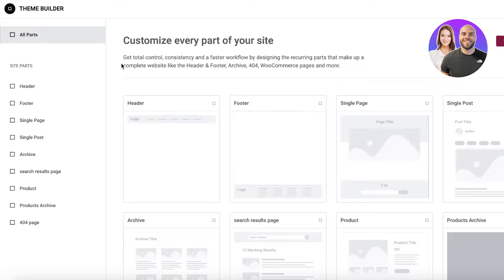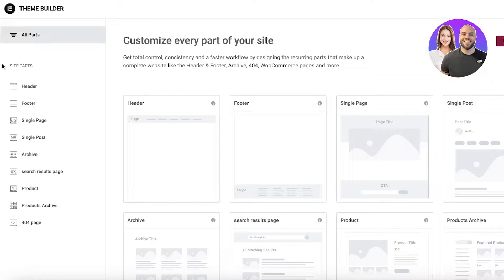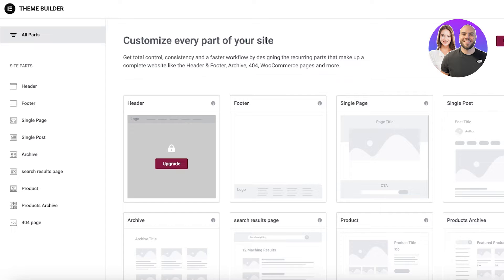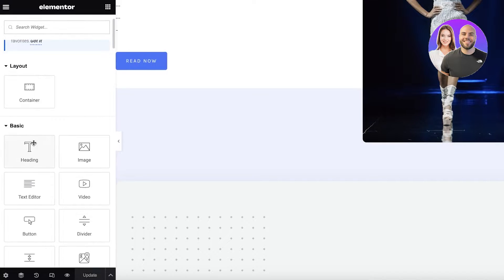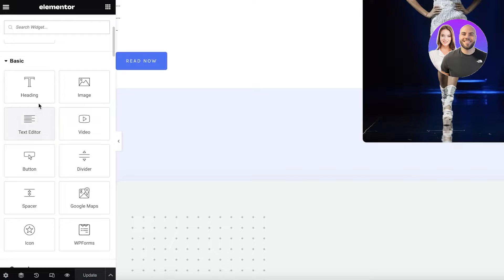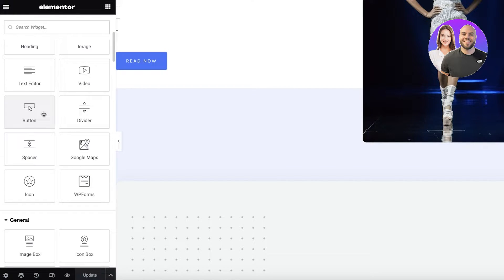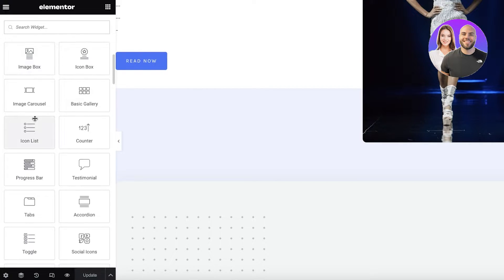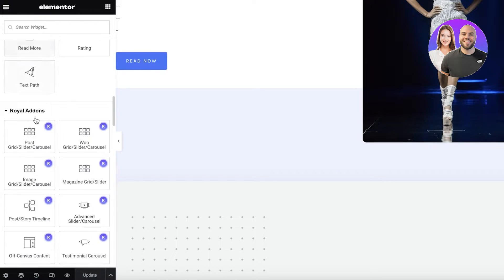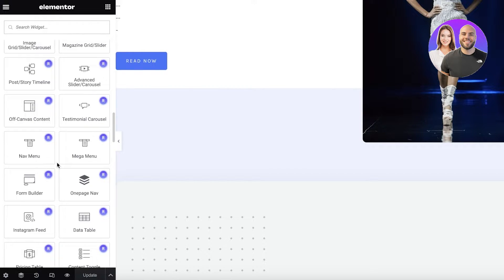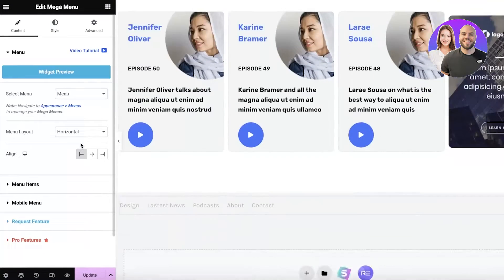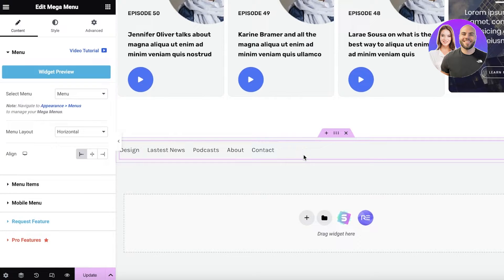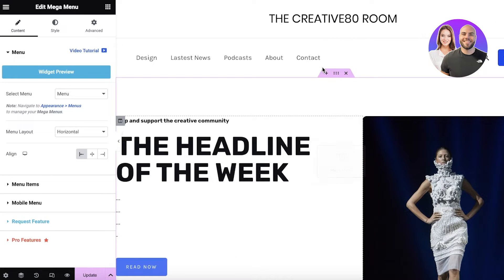We're going to go into our Theme Builder and get started with building our header. You can choose the header and upgrade to add that specific item into your theme if you want. However, we're just focusing on a menu. If you scroll down in the left panel, you'll see a bunch of different options — you have a navigation menu and a mega menu. Click on the mega menu, and it will create our mega menu.